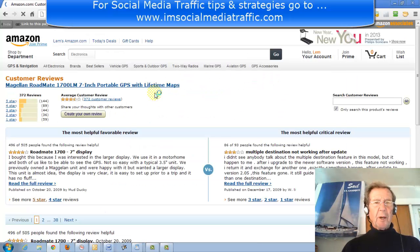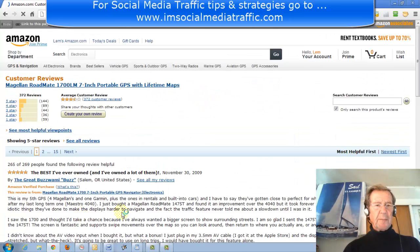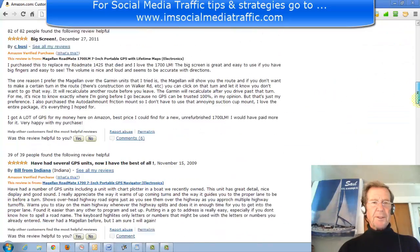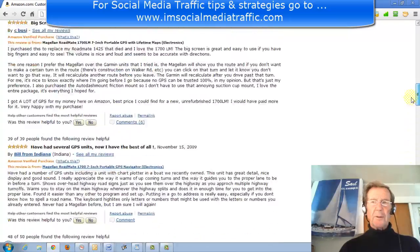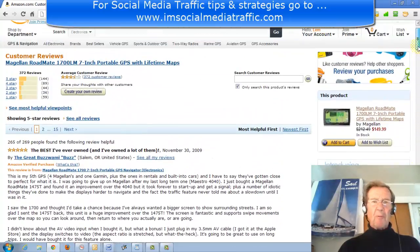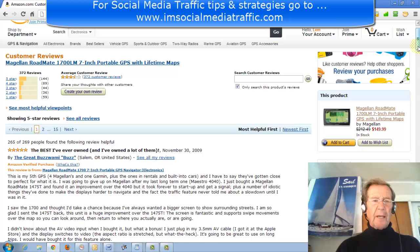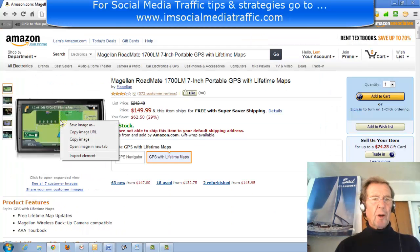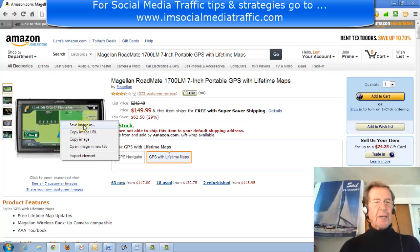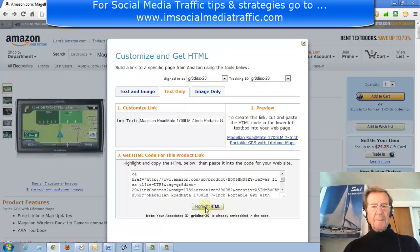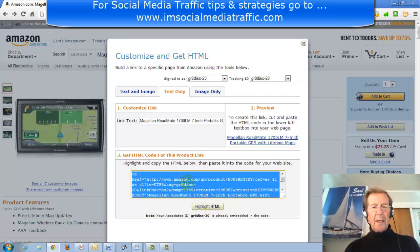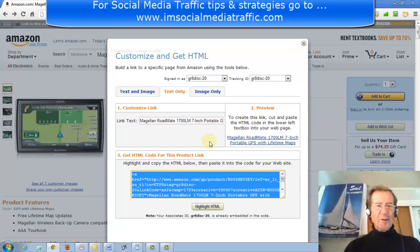I'll look at the customer reviews — see more 5-star. This is well reviewed, and from this information I will type up my own review in my notepad for pasting later on. I'll take a copy of this image, save it to my desktop. I'll link to this page, text only, highlight HTML, and copy this into my notepad for future reference.